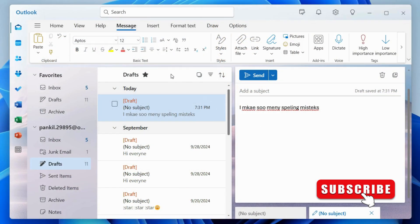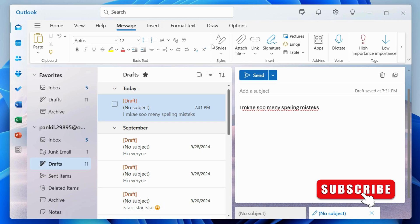To do this, compose your email like you'd normally do. Make sure you're in the Message tab. Here, find the Editor option.